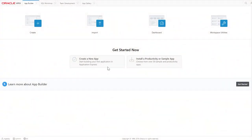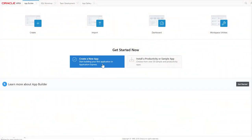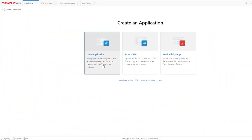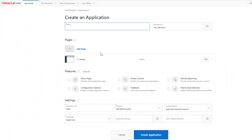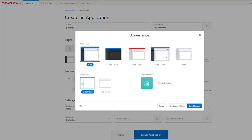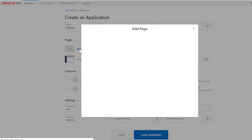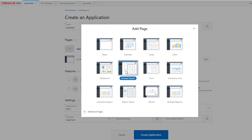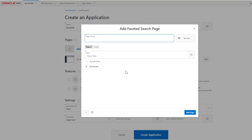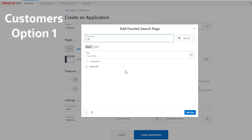From App Builder, click Create a new app, click New Application, enter the name of the application, select the Team Style. Add a new page for customer and include a form.